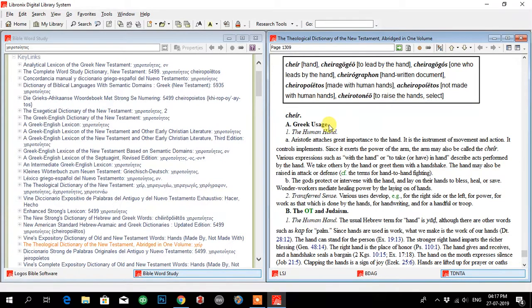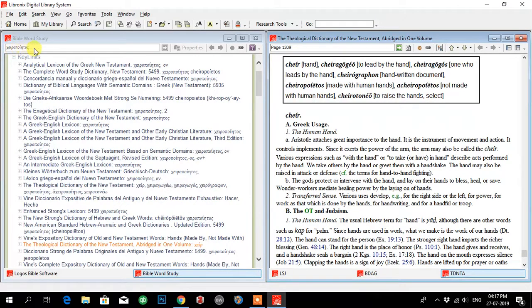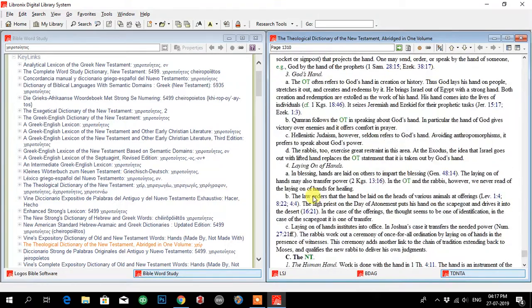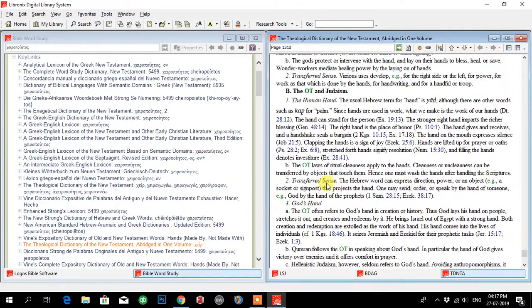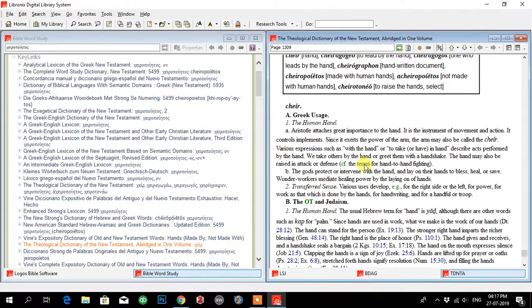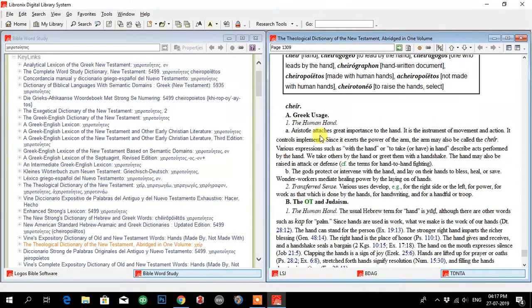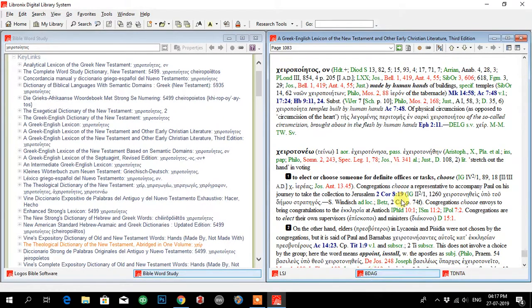So my word is cheiropoietos. Now we can see in the Theological Dictionary the Greek usage. If I scroll down, you can see Greek uses 'the human hand.' Aristotle attaches great importance to the hand, in TDNT and BDAG.